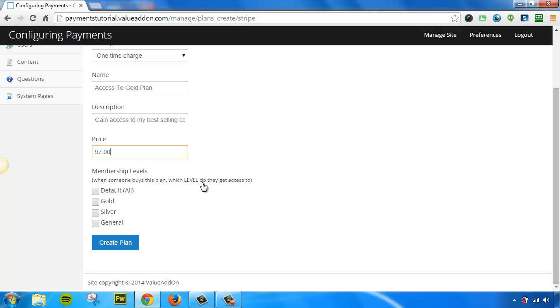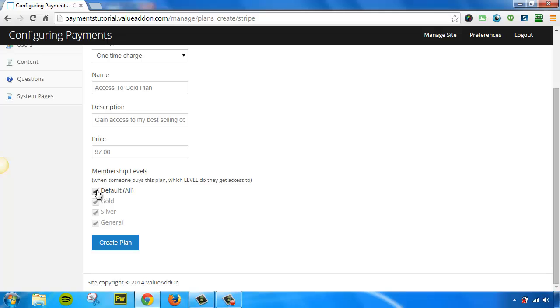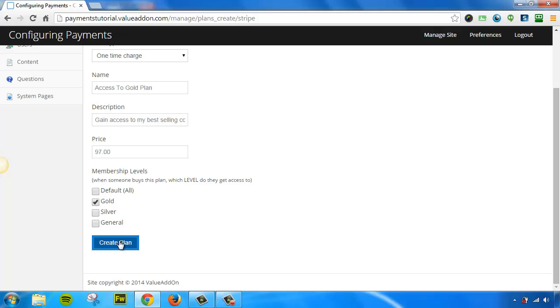And now you'll see we have advanced options that weren't there before. We can make sure everyone that buys this goes into the Default All category, which once again gives the users access to everything that's available in your membership site now and ongoing. Or we can uncheck that and we can give members access to only certain membership levels like the Gold Plan. Or we can also check multiple levels at once. It's totally up to you. So for this example, we're going to only select the Gold Plan and then we're going to press Create Plan.